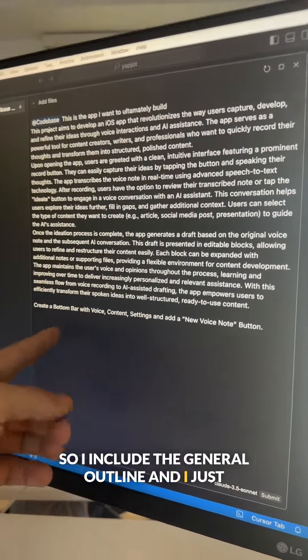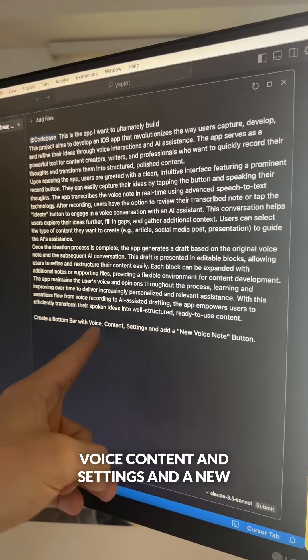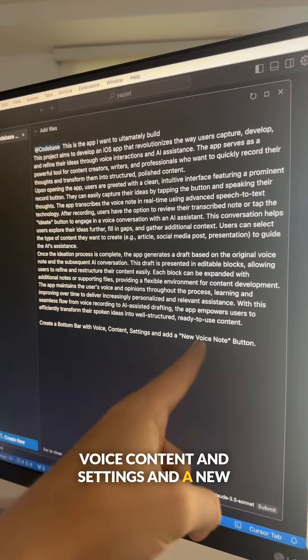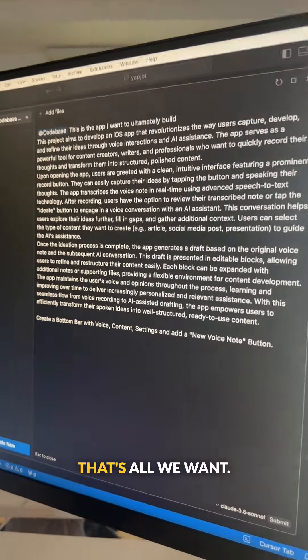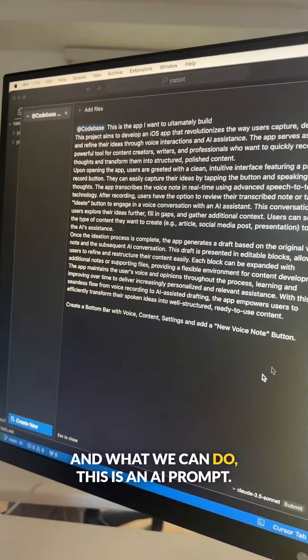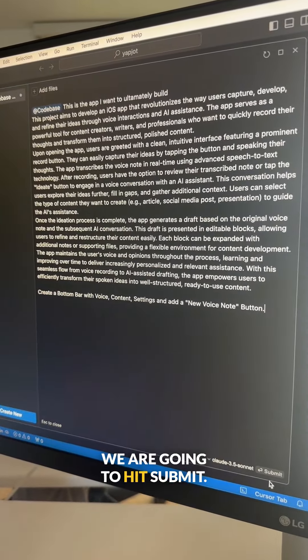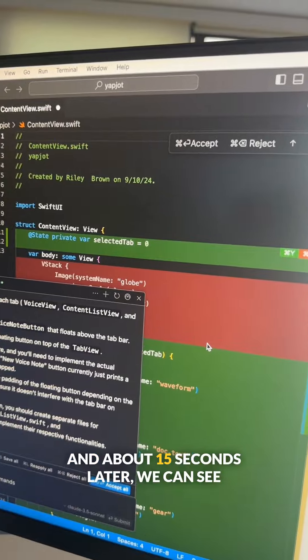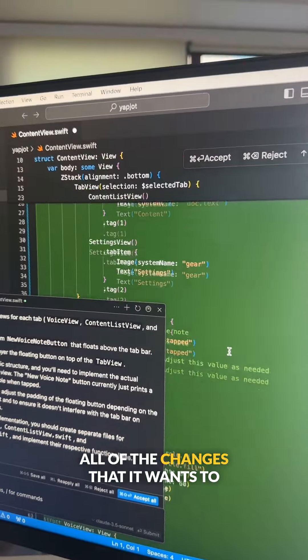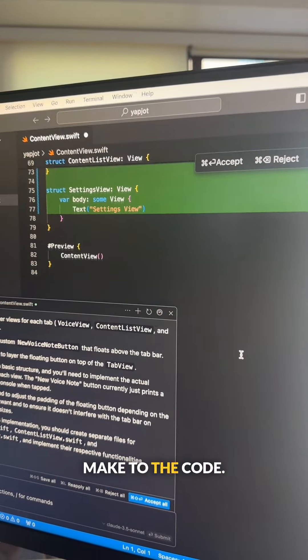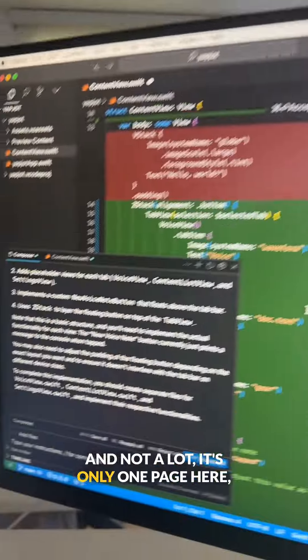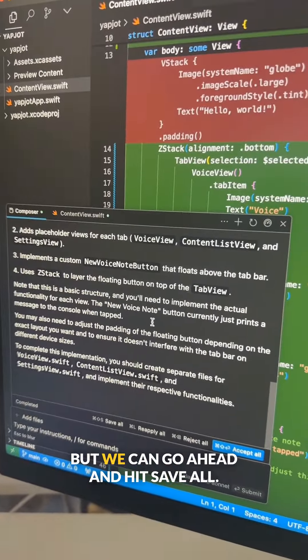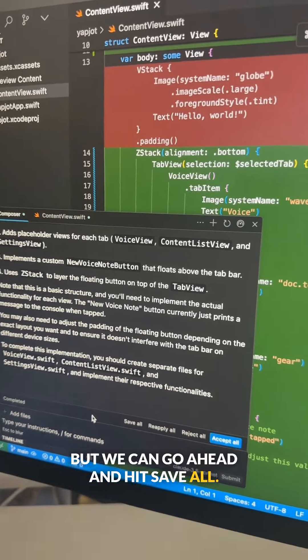So I include the general outline, and I just want to start with a bottom bar that has voice, content, and settings, and a new voice note button. That's all we want. This is an AI prompt. We are going to hit submit. And about 15 seconds later, we can see all of the changes that it wants to make to the code. It's only one page here, but we can go ahead and hit save all.